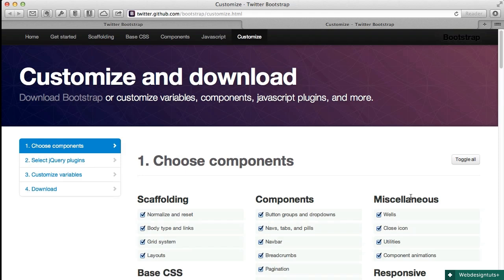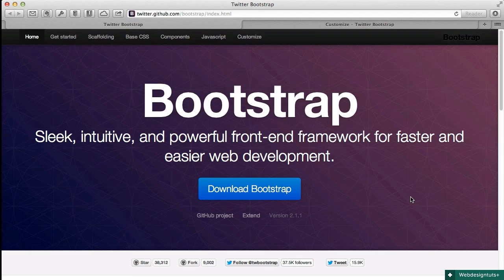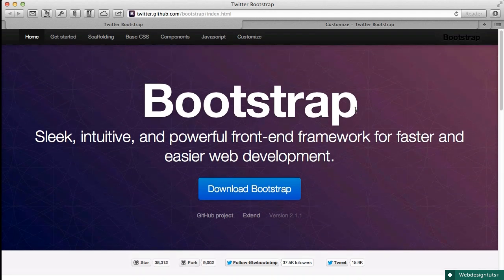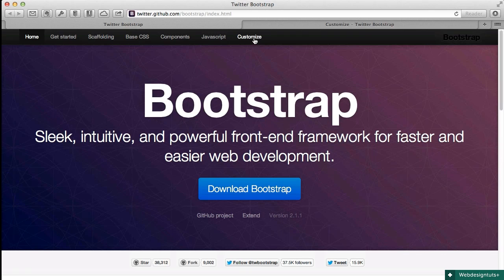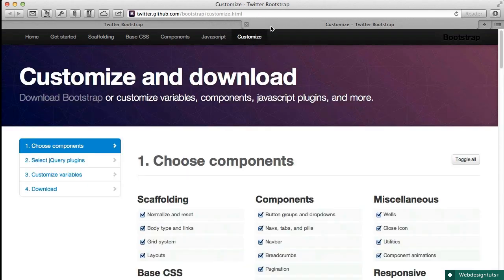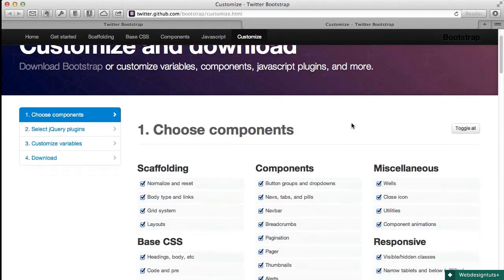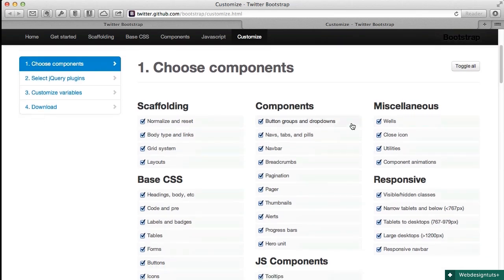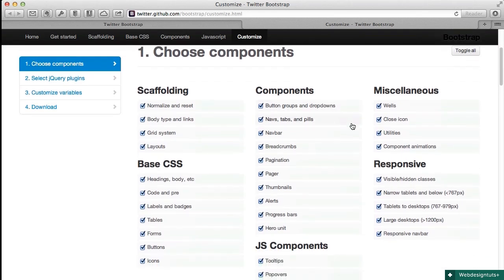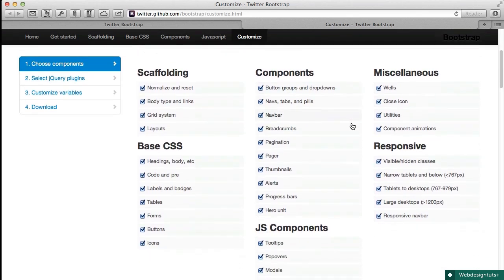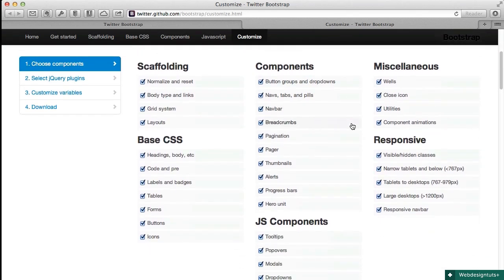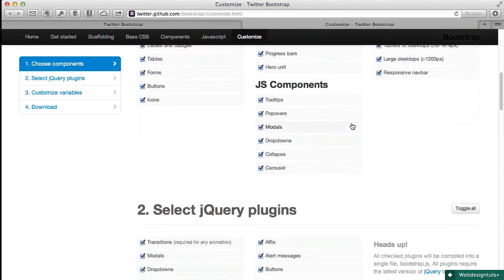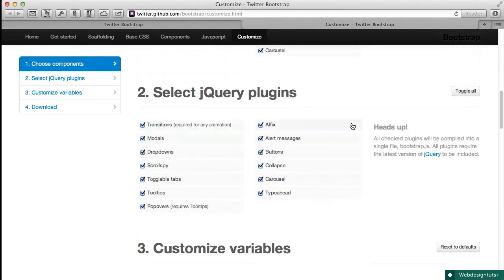So from their home page, this is version 2.1.1 by the way. You'll click on Customize and it takes you to this nice page. We've used it in a previous tutorial to customize the size of our downloads, both the CSS and the JavaScript.